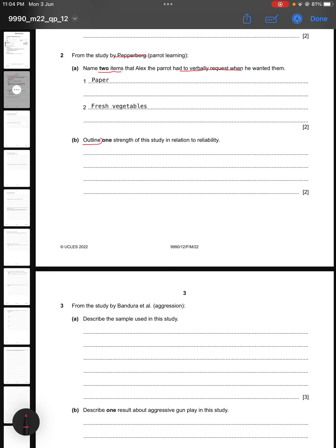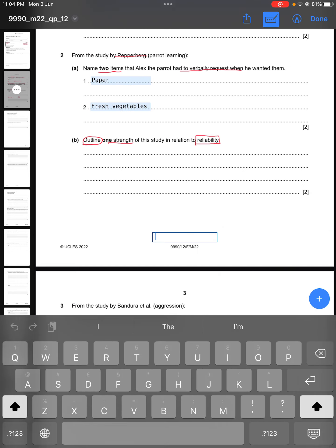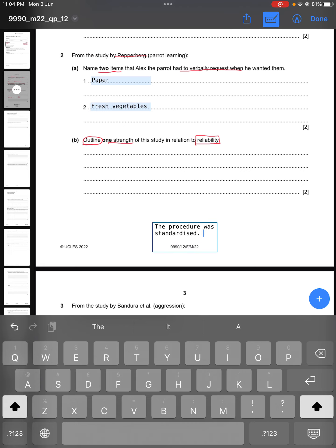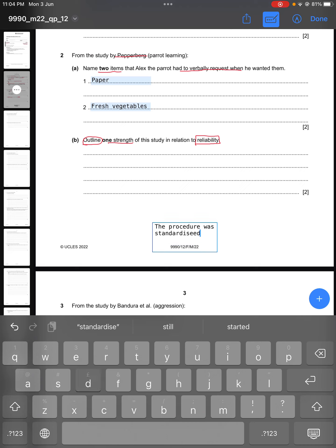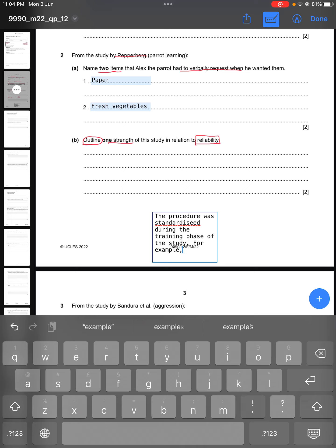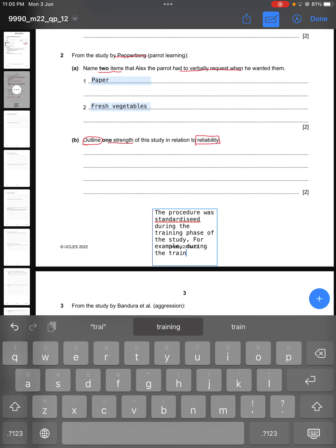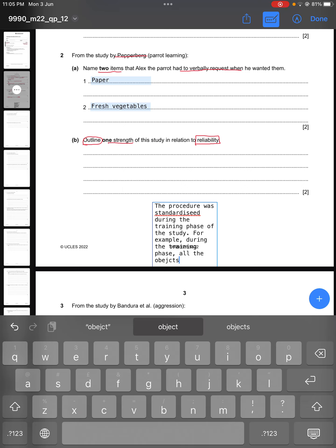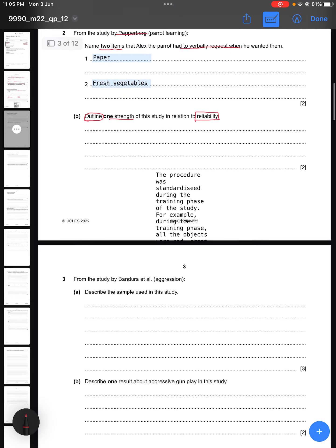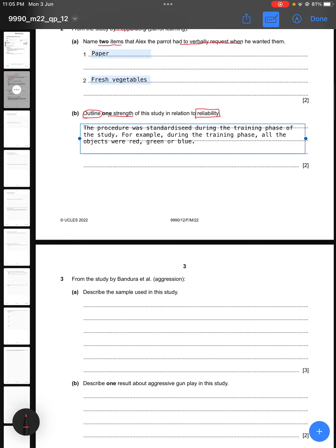Part B says: outline one strength of this study in relation to reliability. In relation to reliability, the procedure was standardized. You also need to give an example of how it was standardized — for example, during the training phase all the objects were red, green, or blue. So if any other researcher wishes to replicate the study, they know they can use objects with the same colors.